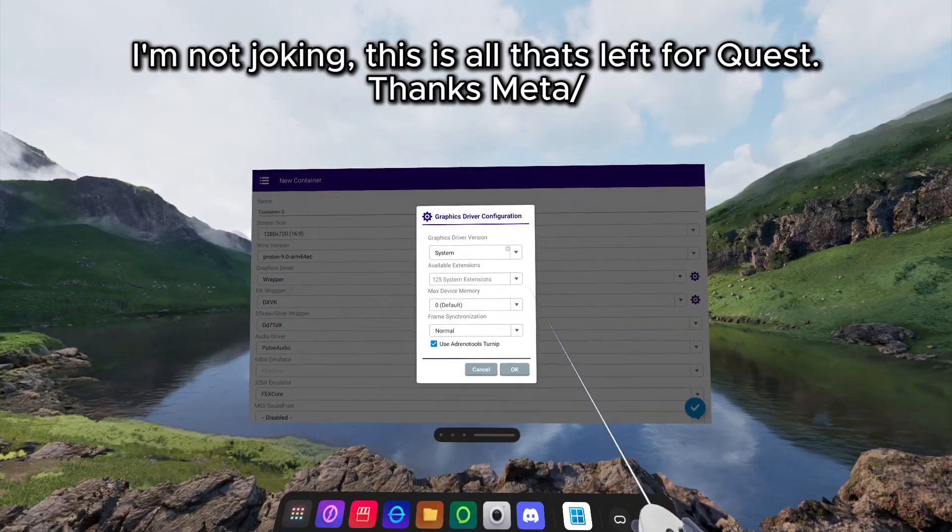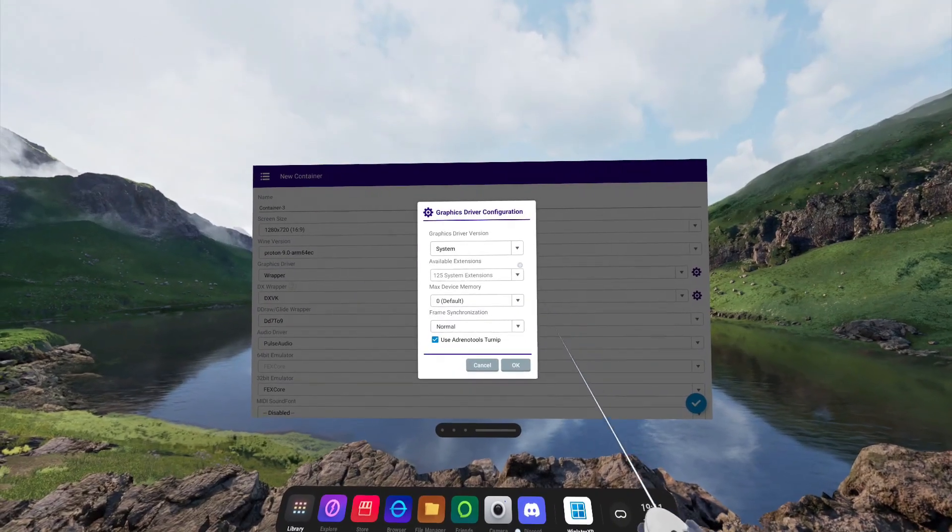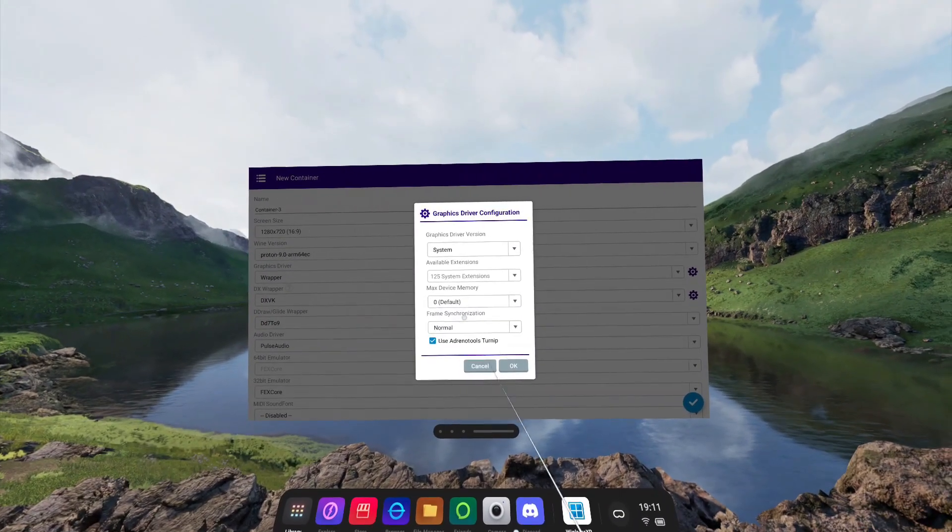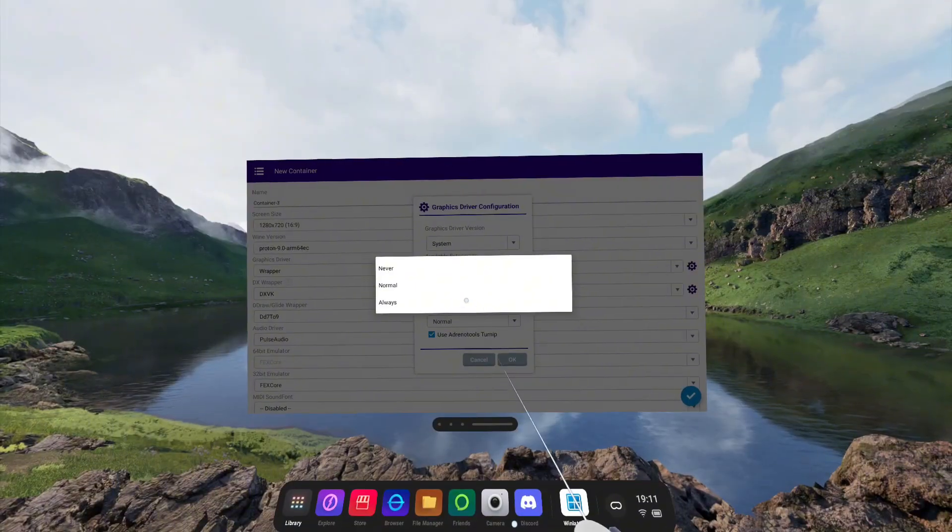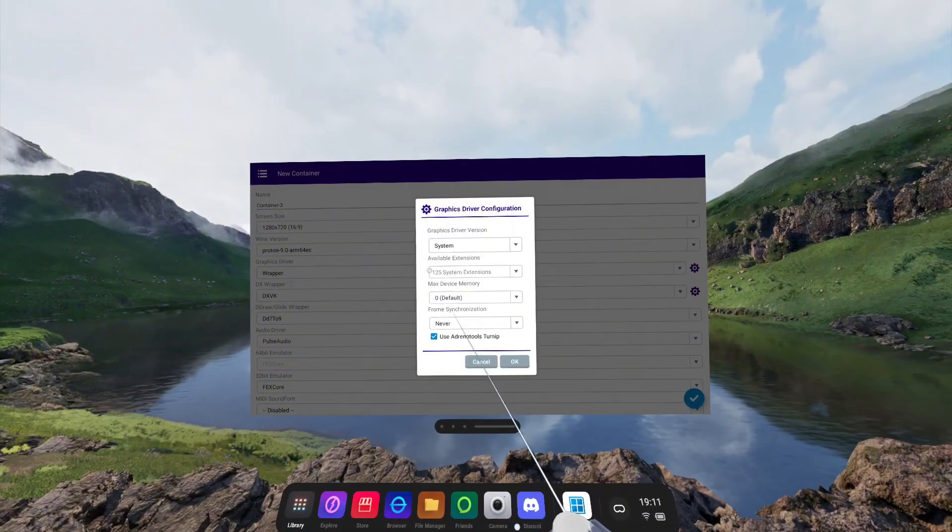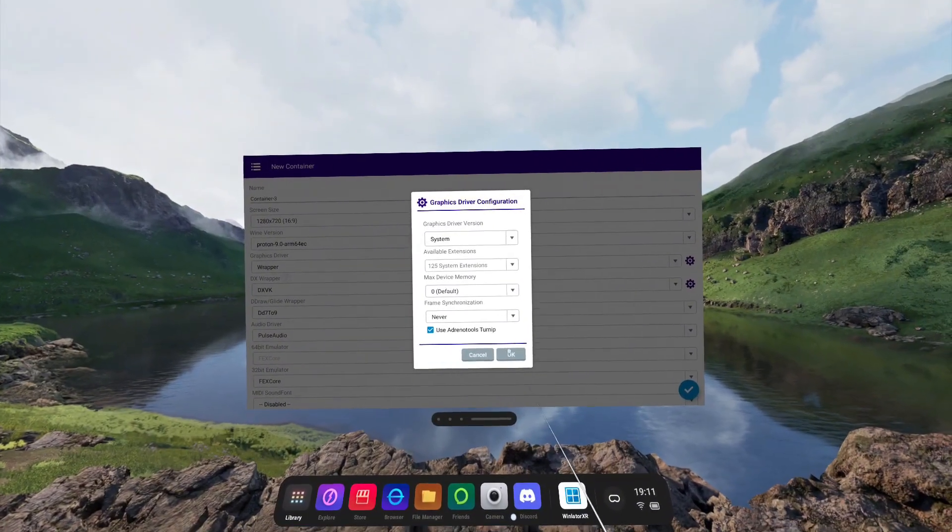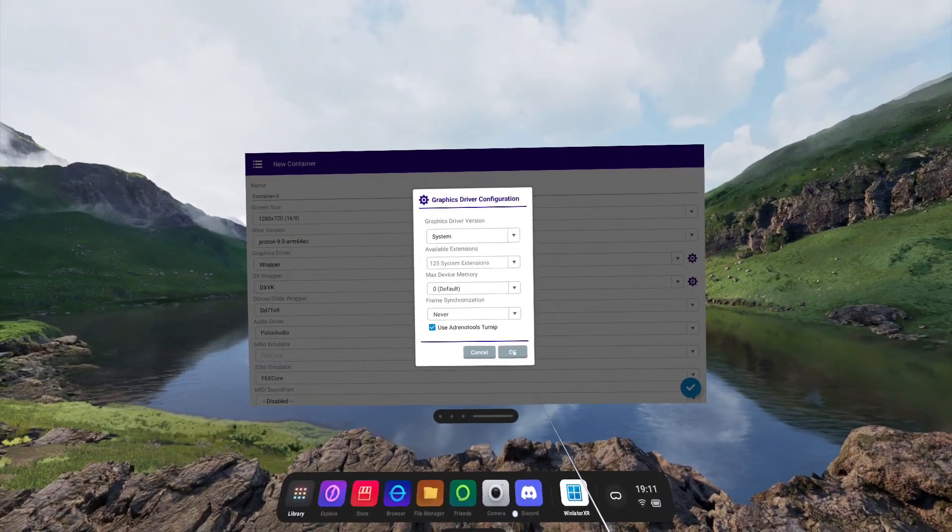For both the Quest and the Pico headsets, I recommend turning frame synchronization to Never and click OK to save changes.